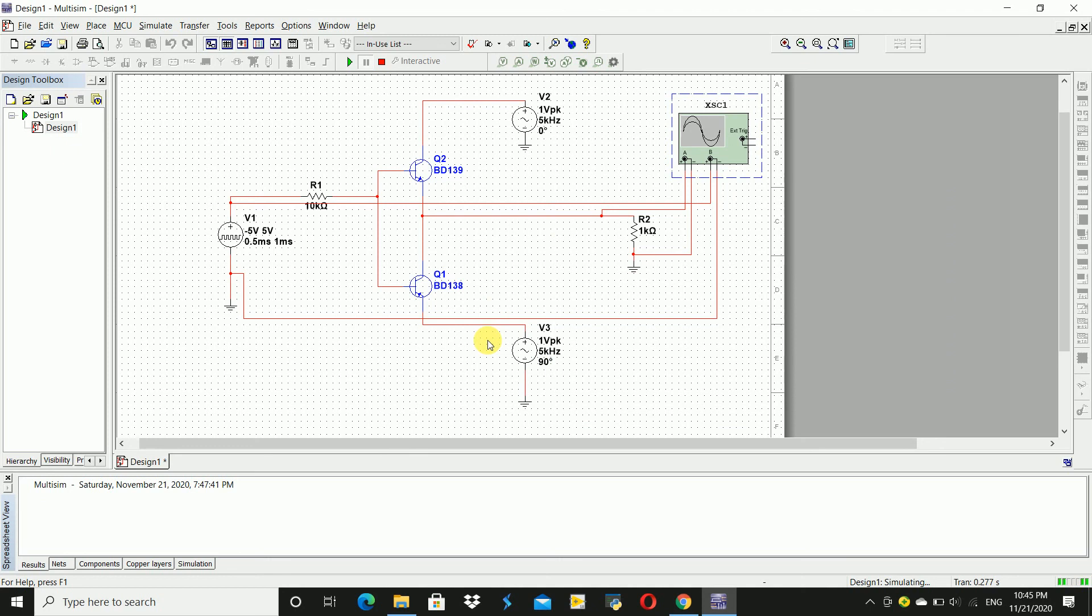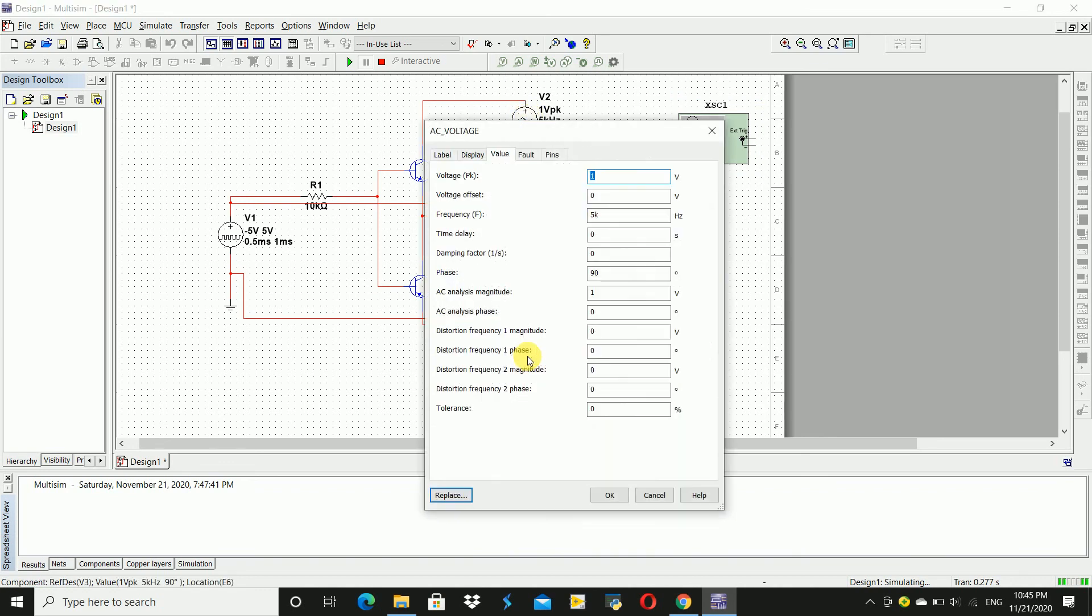Now we are going to do FSK. So for that, here change this frequency to 6K and this phase to 0 degrees. Click OK.